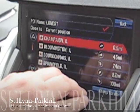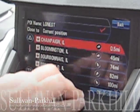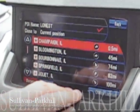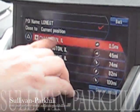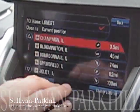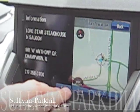Press that to select it. Choose the one that you want to go to — it will list all the cities around us. We're going to go here in Champaign, so you select Champaign.